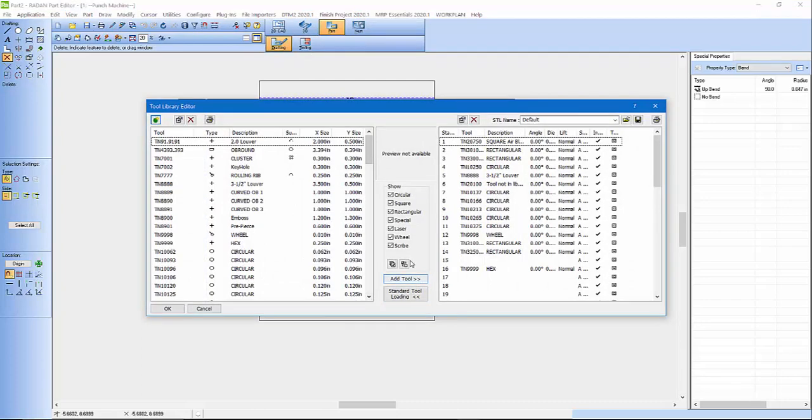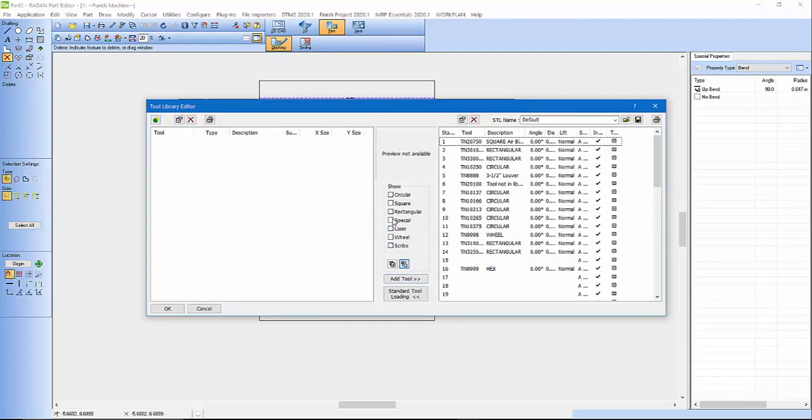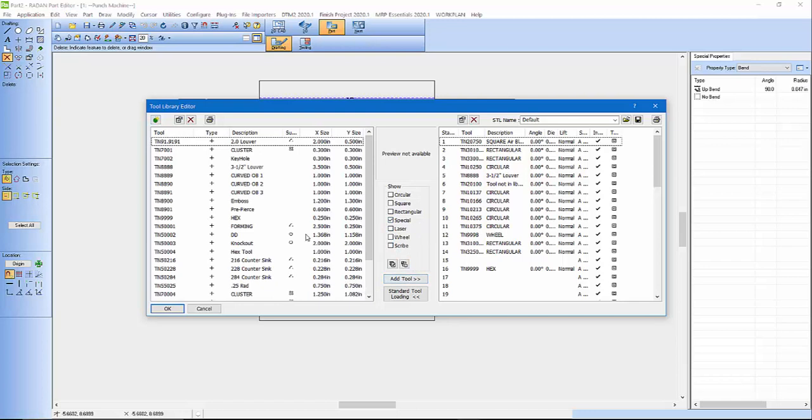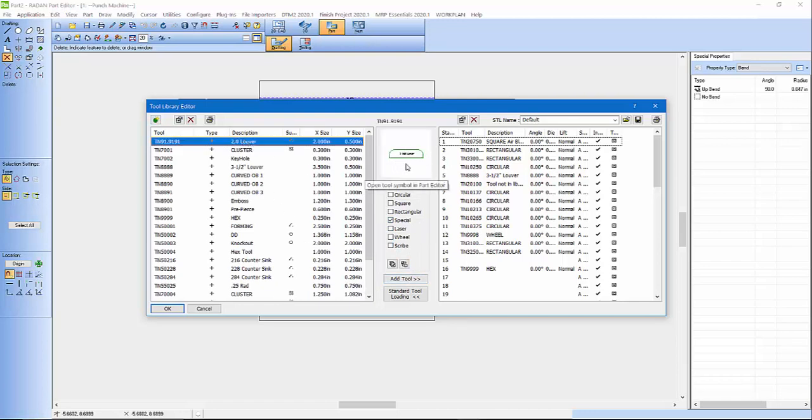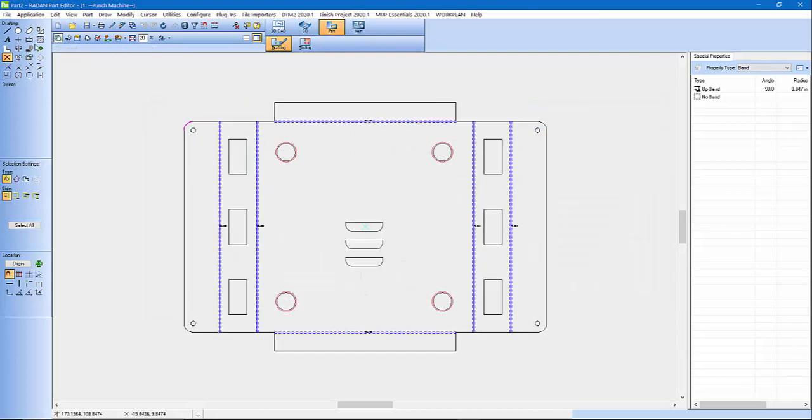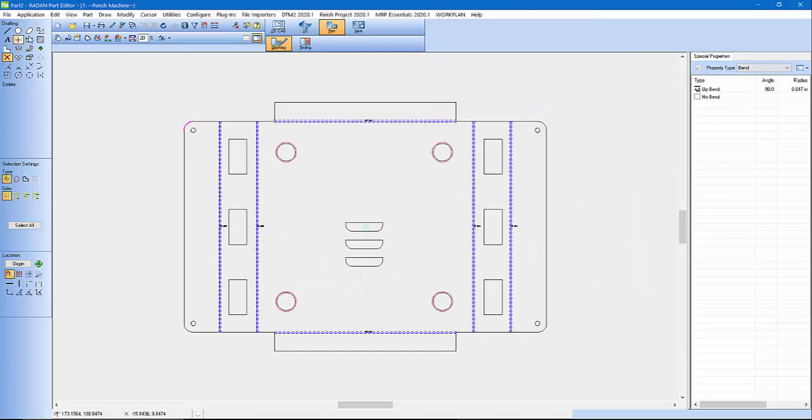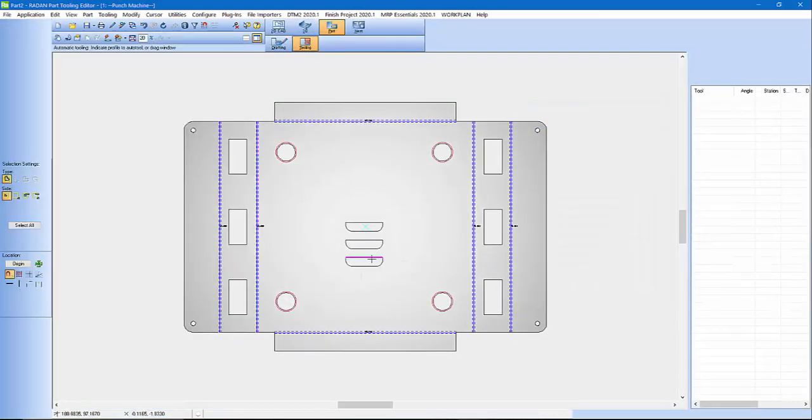And we'll switch this off again, and we'll just put on the special tools, and we'll find our louver tool. You can see there's our louver tool. So now if I come in here and go over to Tooling.